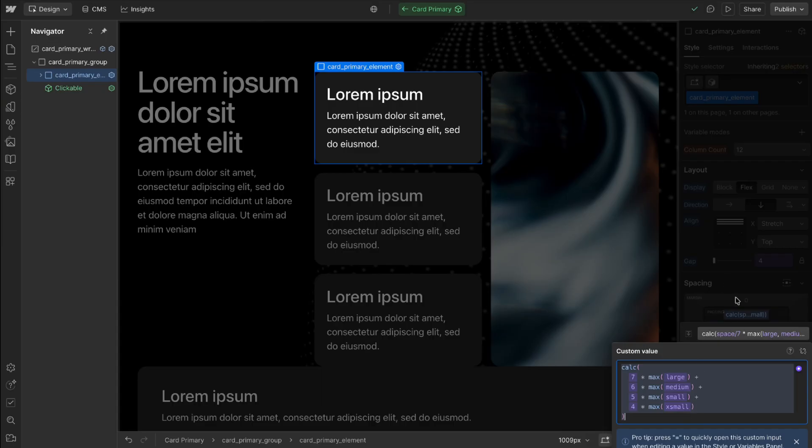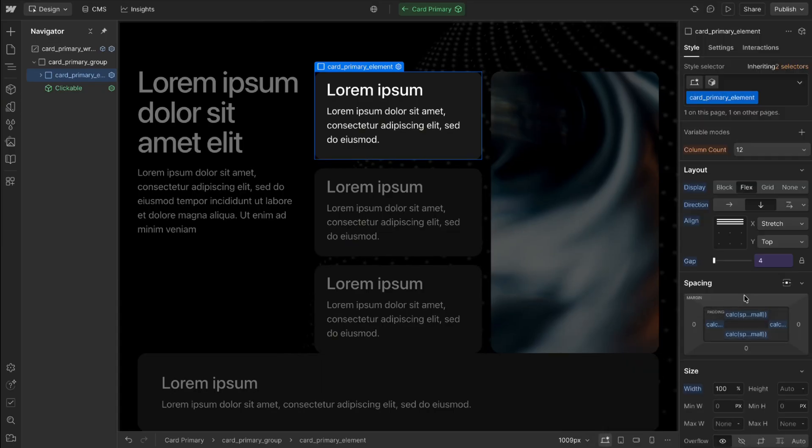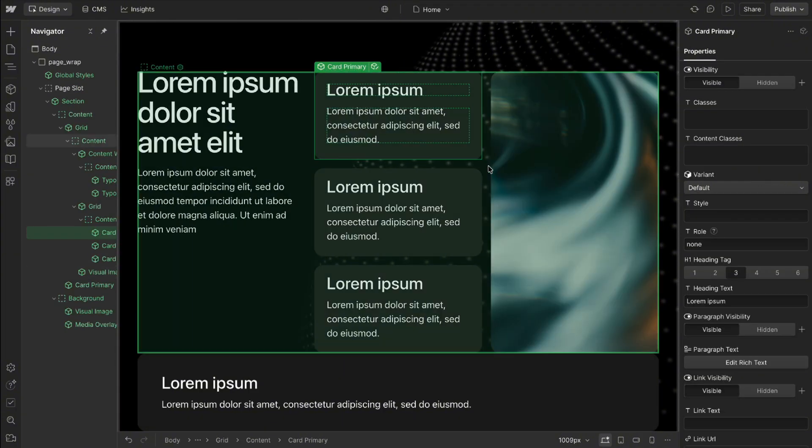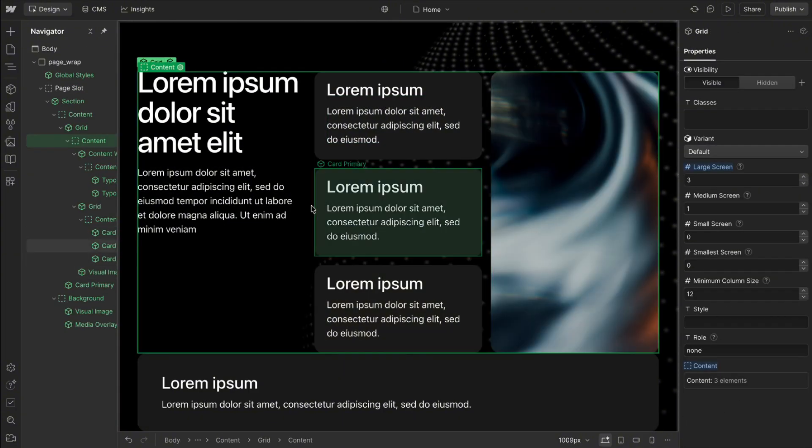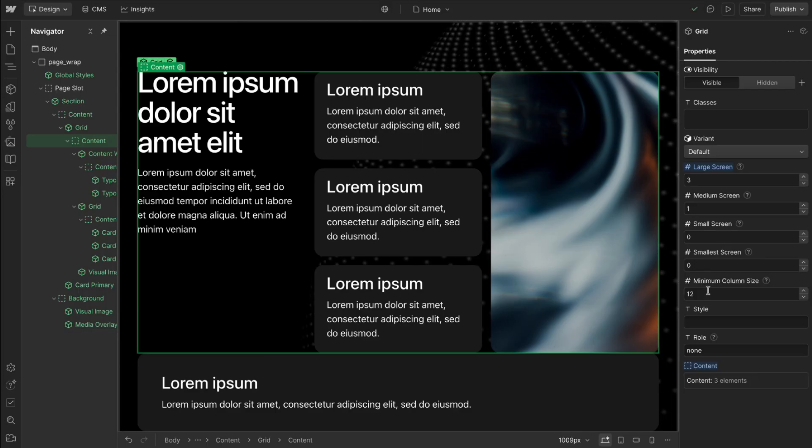And once we start to apply this we can use that same thing for gaps and anything else we want to set here and it's going to be connected to the same sort of responsive system for our grids and any other layouts on our site.